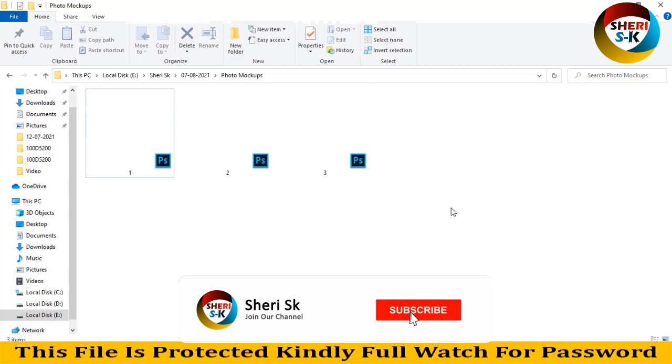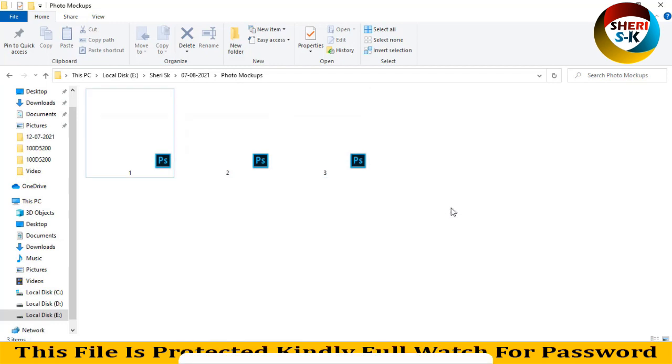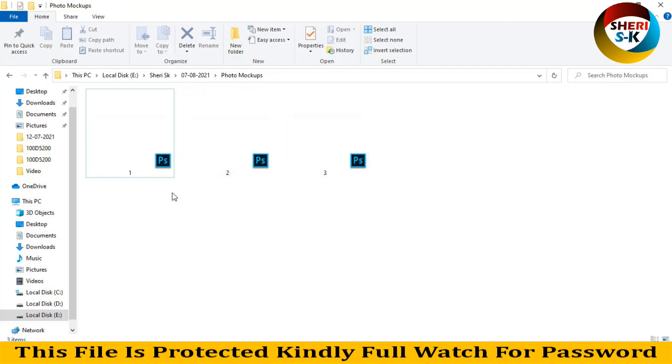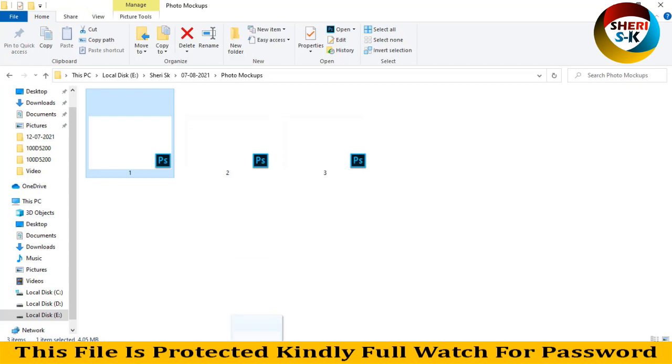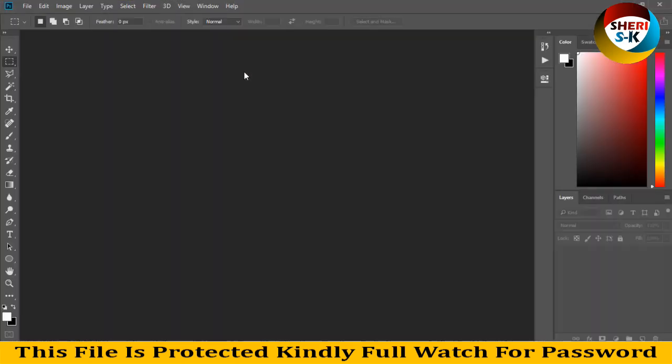Assalamualaikum friends, I hope you're quite well. Today I have three photo mockups. These files are PSD for Photoshop users, especially for Photoshop CC. Sorry for background noises. Here is the first template, drag to Photoshop.